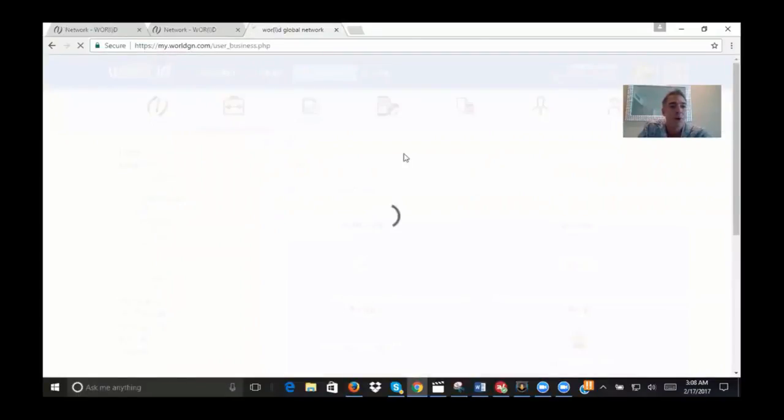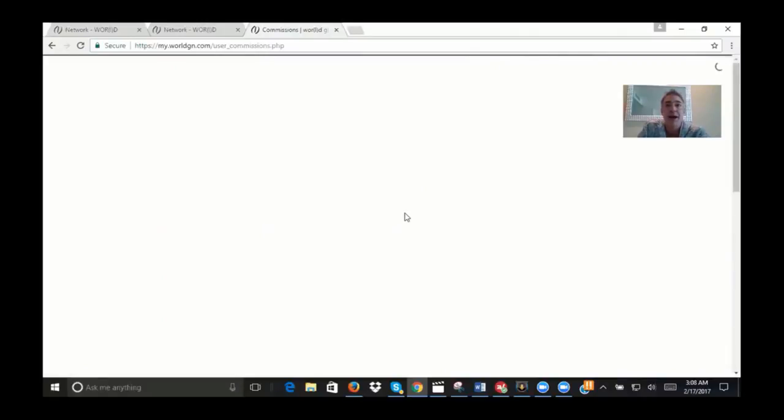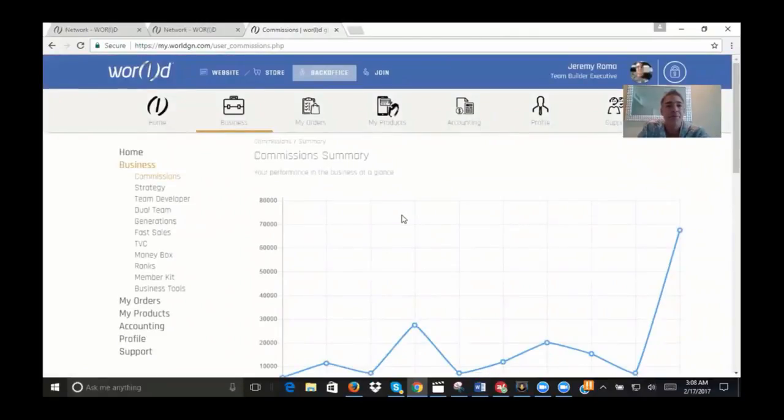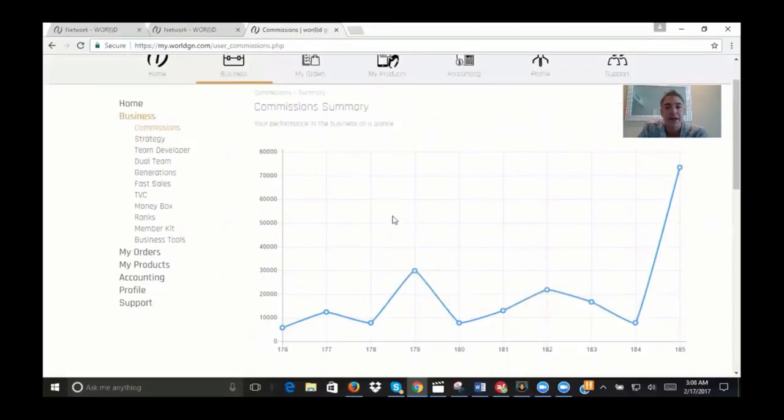Let's start with commissions. If you click through the commissions tab, I'll do a quick rundown here. You can see here's a graph of your commission history, and if you put your mouse over that graph, it'll show your weekly checks.